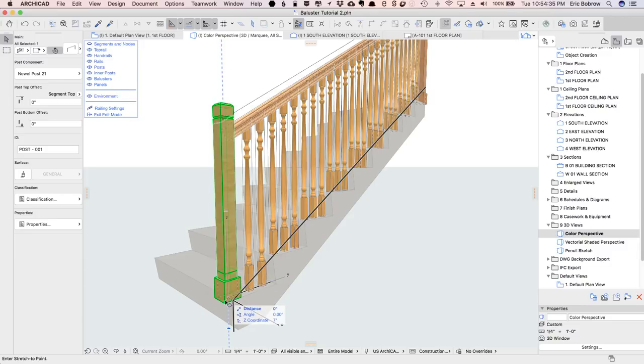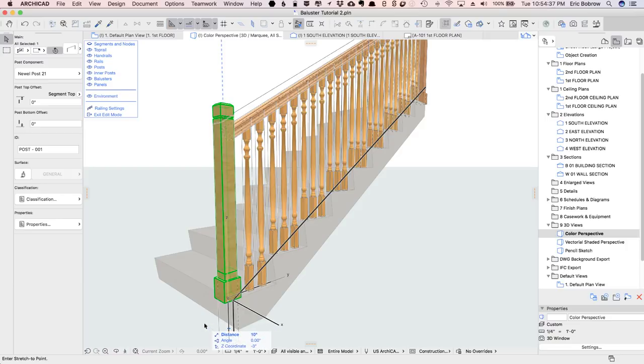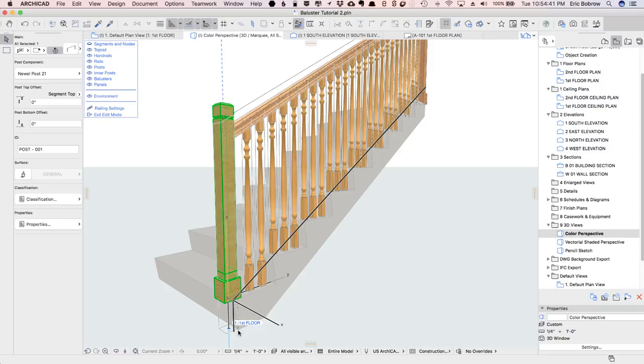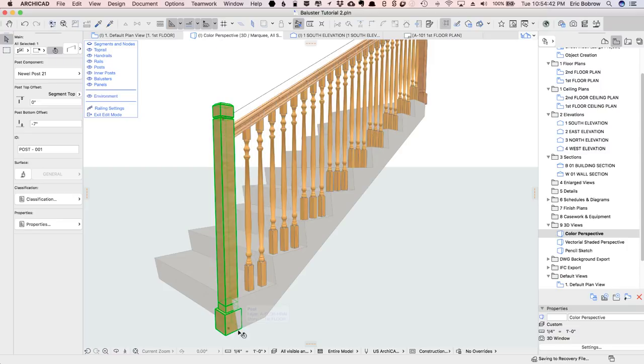press down on it, and you can see the ghost image is showing that I'm going to be stretching it, and I can snap this to the base of the stair. Now that's correct at the bottom,